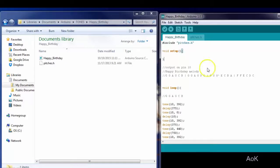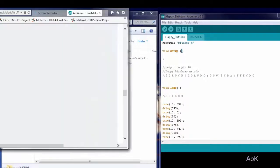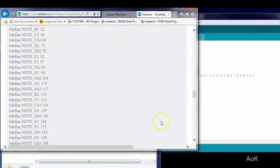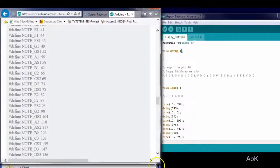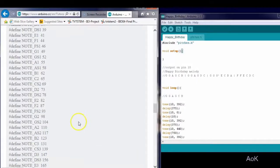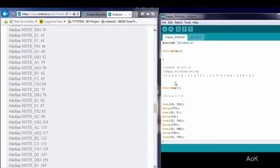How do you know what the notes are? You are going to need to find the tone library, and it will tell you what each frequency is in regular musical notes. So, I want to play the song Happy Birthday. I have already found what the notes are.